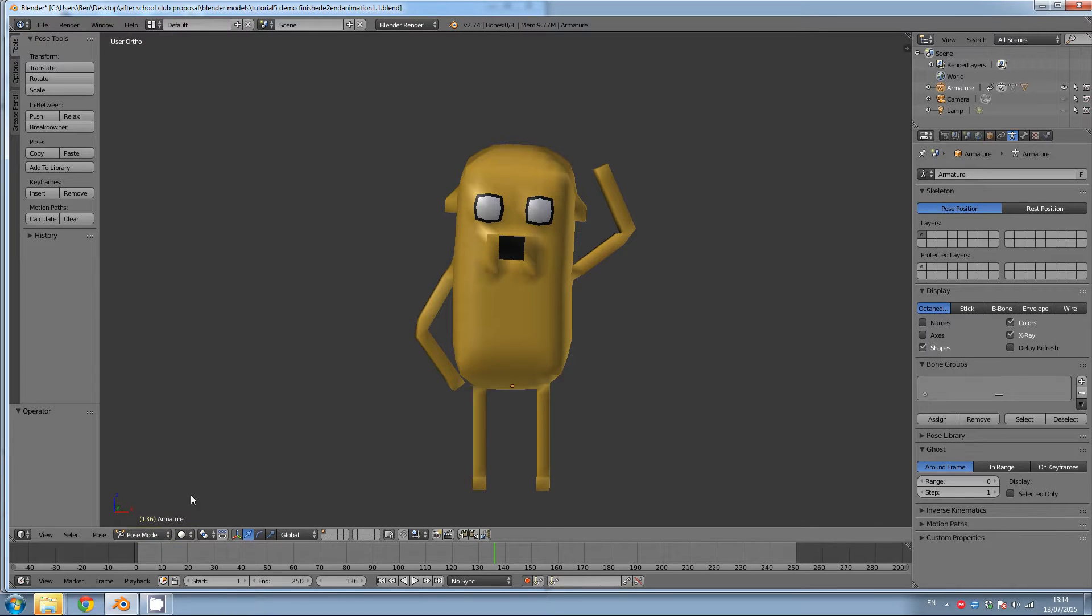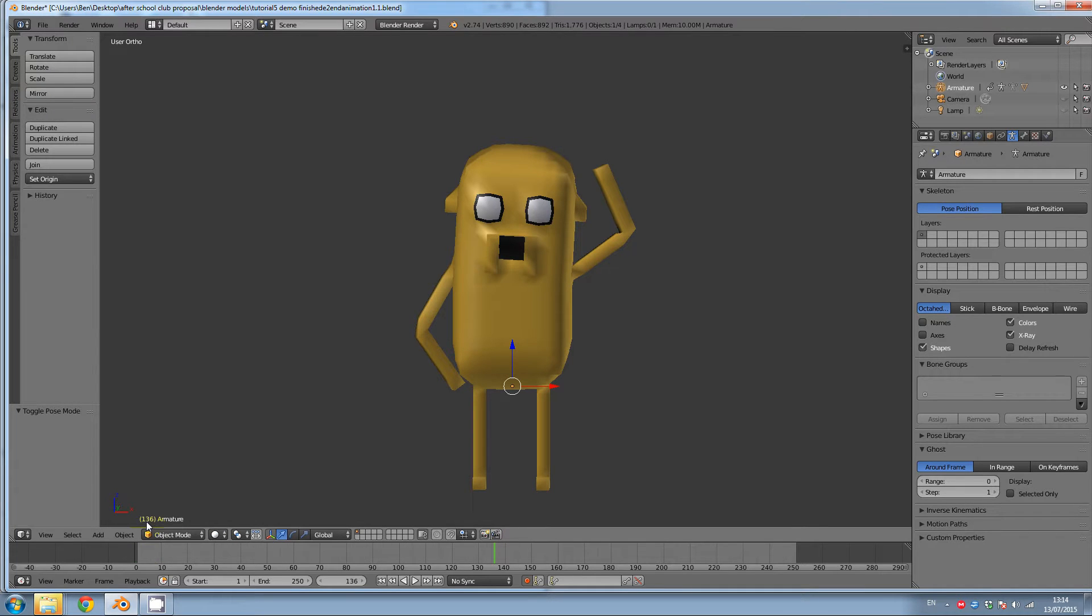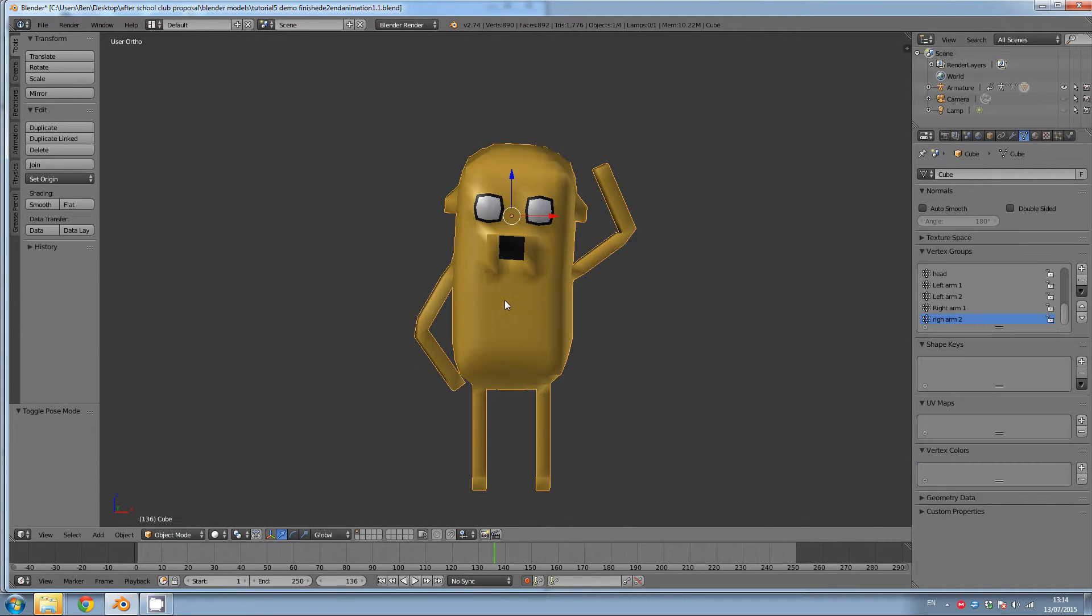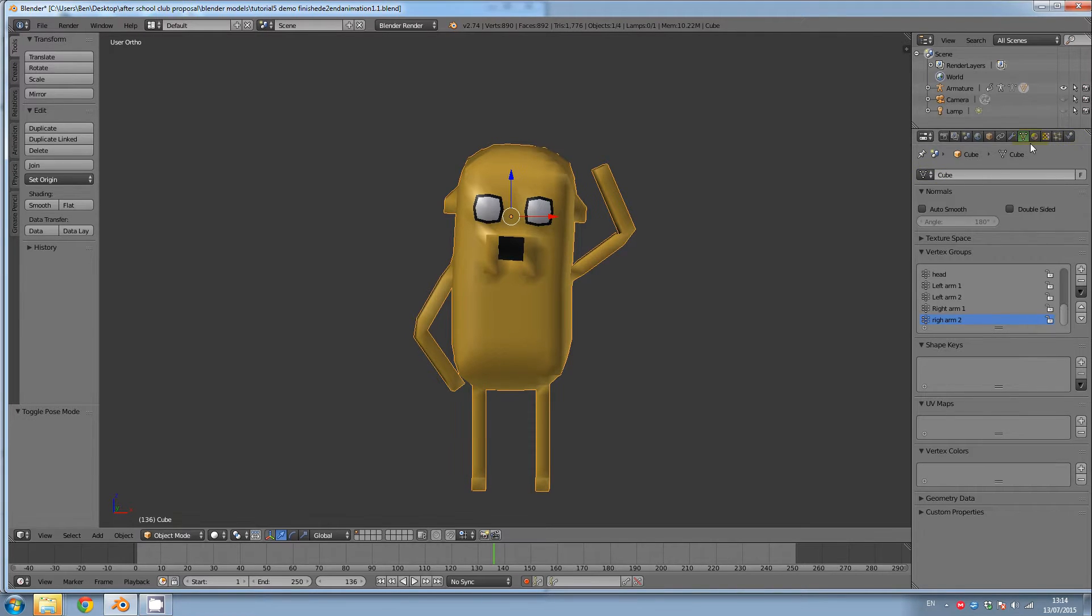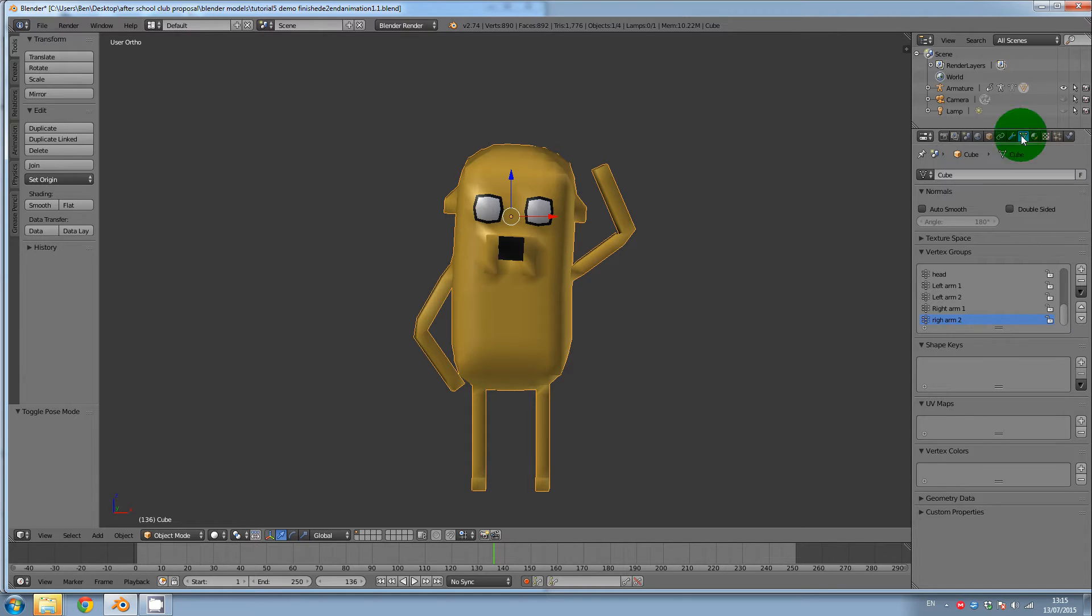You're going to want to go into object mode, so click on object mode. Then right click on your character and go to the data icon. It's three points joined by lines like a little triangle. And then we're going to go down here to shape keys.